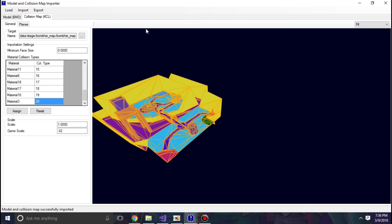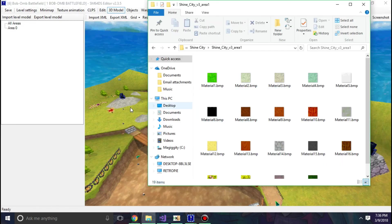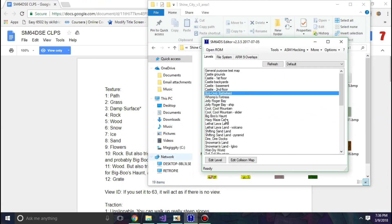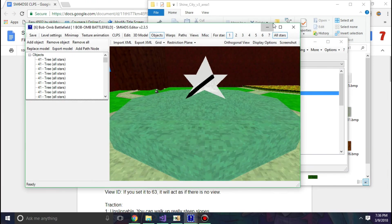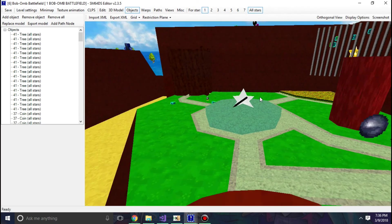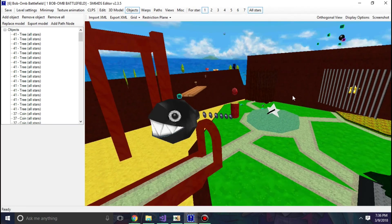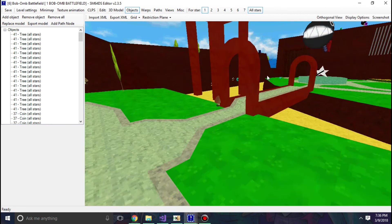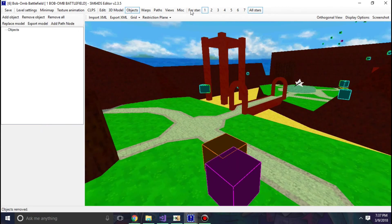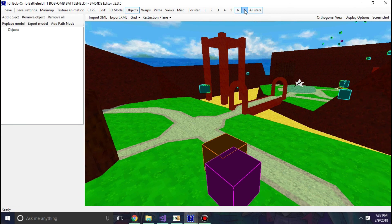So if I hit import model and collision map, it should say select successfully imported. Then I can just reload this window. And you can now see Bob-omb Battlefield is now fine. Alright.